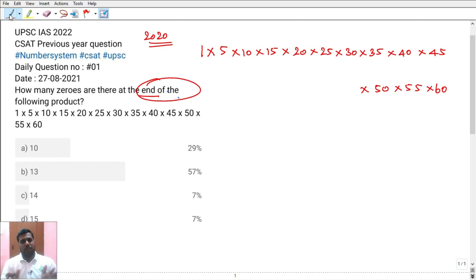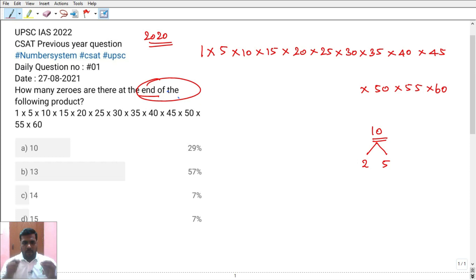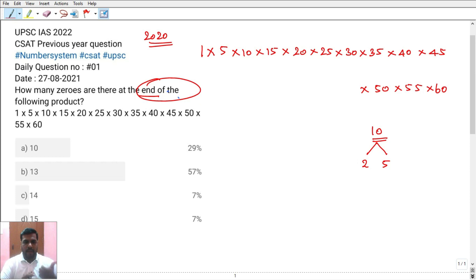The basic thing you need to know: how does a zero appear in a number? One zero comes in the product when there is one pair of factors 2 and 5. That is, 2 into 5 equals 10 — one zero comes in the basic. The full concept is: one pair of (2, 5) produces one zero.